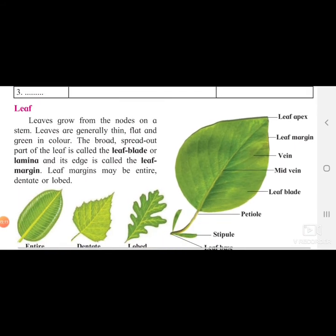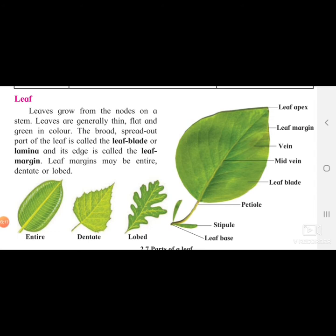Now we will focus on the leaf. A diagram is given with three types of leaves. Leaves grow from the nodes on the stem - nodes are the parts of the stem from which leaves or branches come out. Leaves are generally thin, flat, and green in color. Desert plants are an exception - their leaves were modified into thorns and their stems were fleshy.